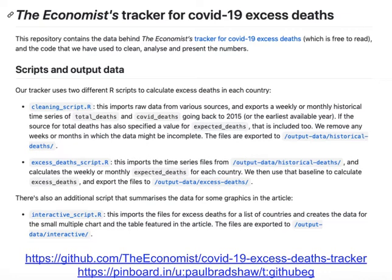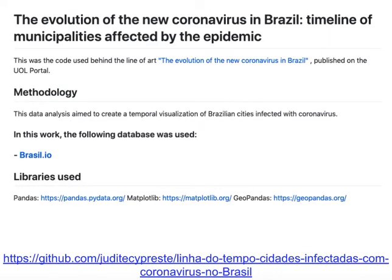The Economist, for example, shares its code on GitHub and has used R — you can see how they've written the code, adapt it, and rerun it yourself. But here's another data journalist in Brazil using Python instead, along with pandas, matplotlib, and geopandas, which are different libraries within Python to achieve similar results. So again it really comes down to convention, the particular country you're operating in, and most importantly what you prefer and what makes more sense to you.